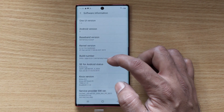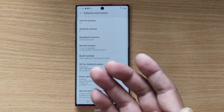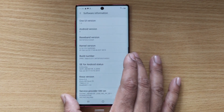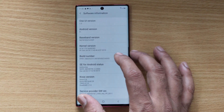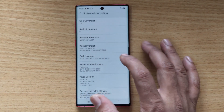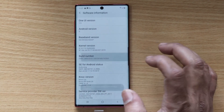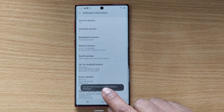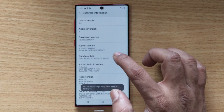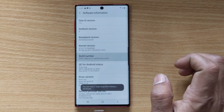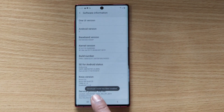Now you can see the Build Number here. You have to tap it seven times. As you already know, I'm going to do it now — tap the Build Number seven times: one, two, three, four, five, six, seven. Developer mode is enabled.